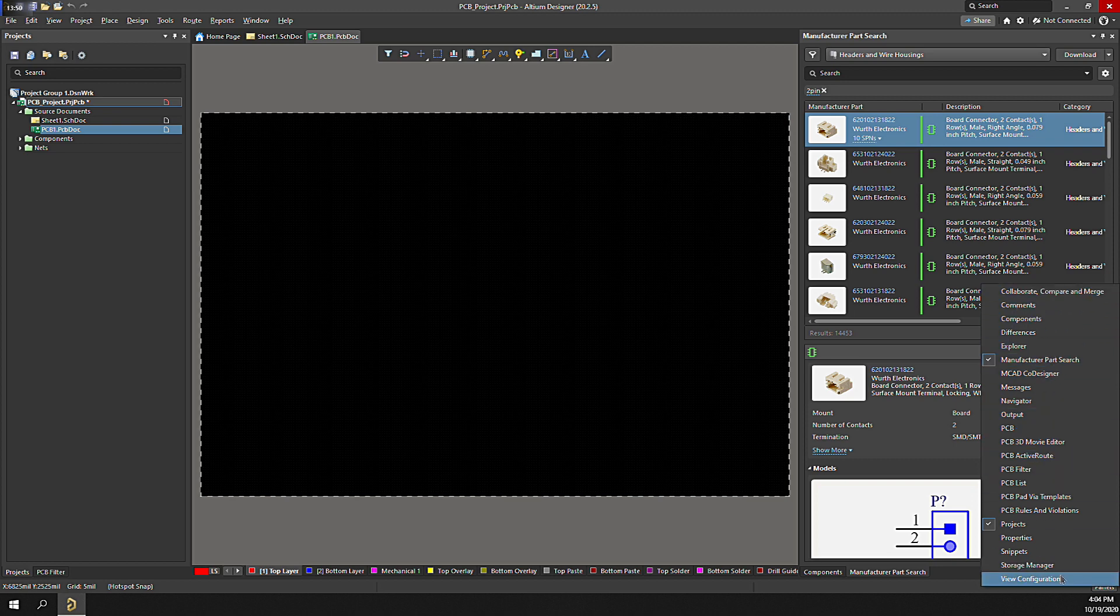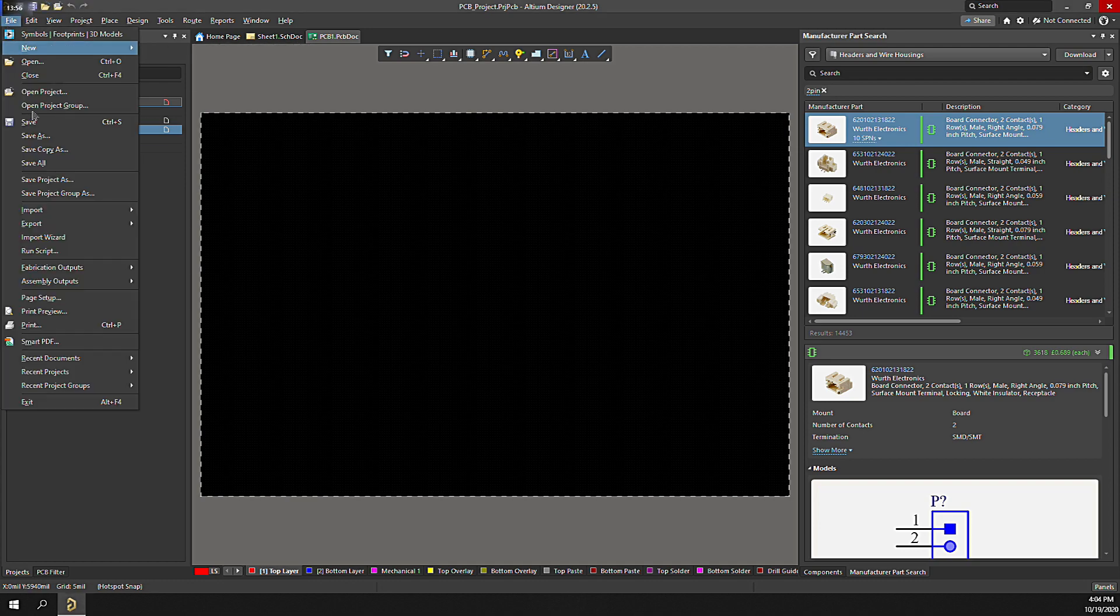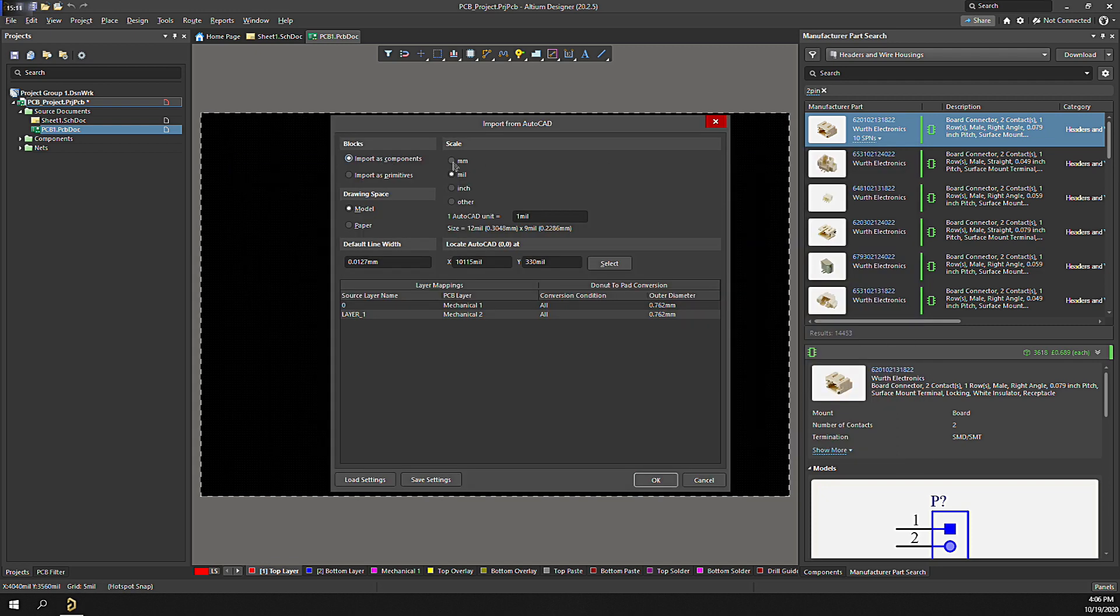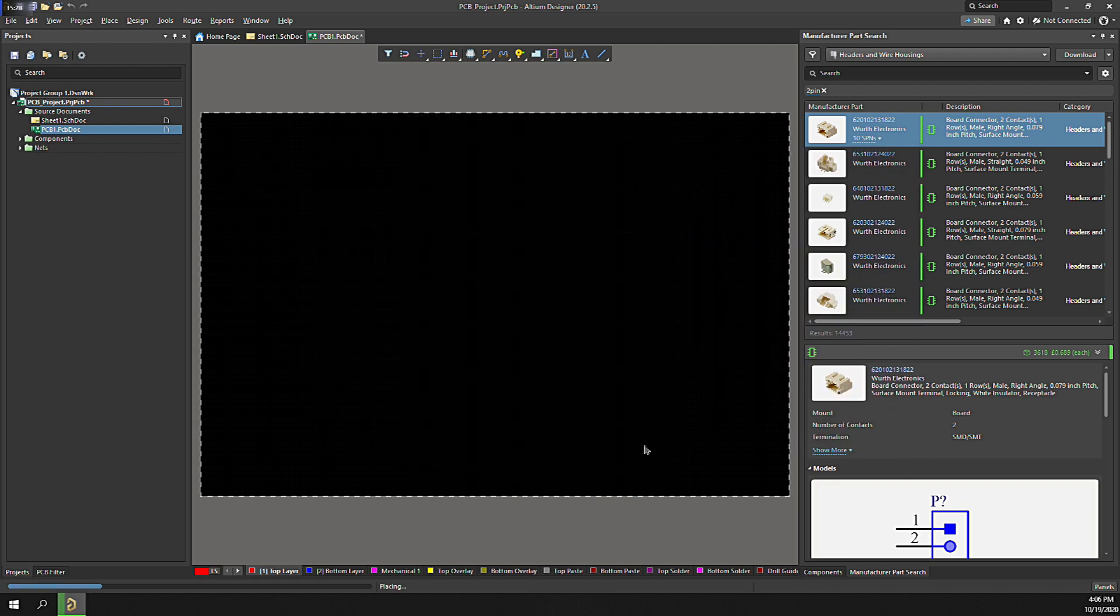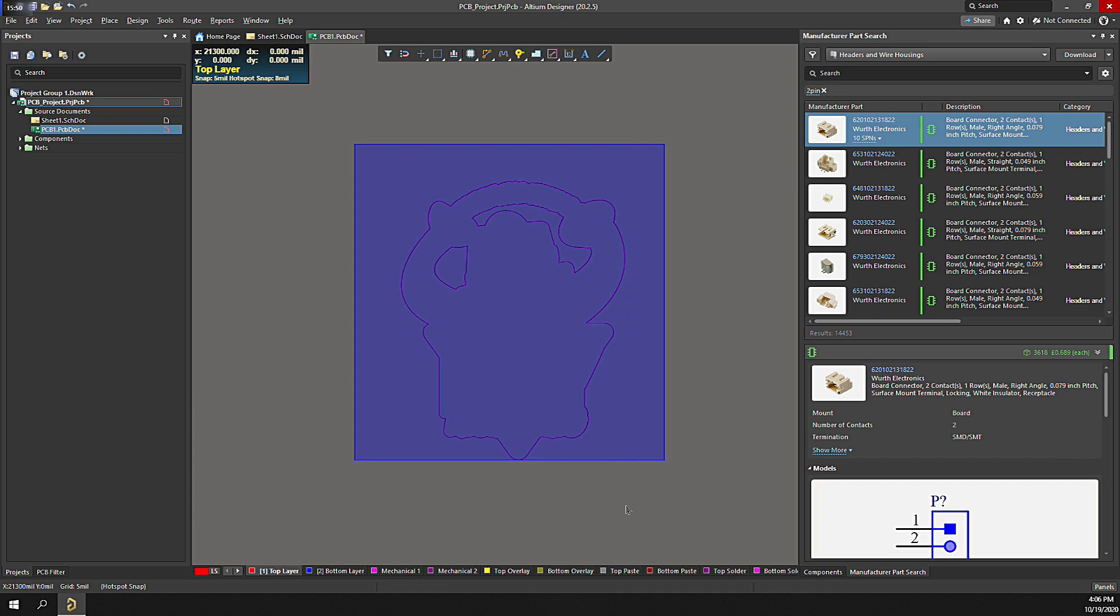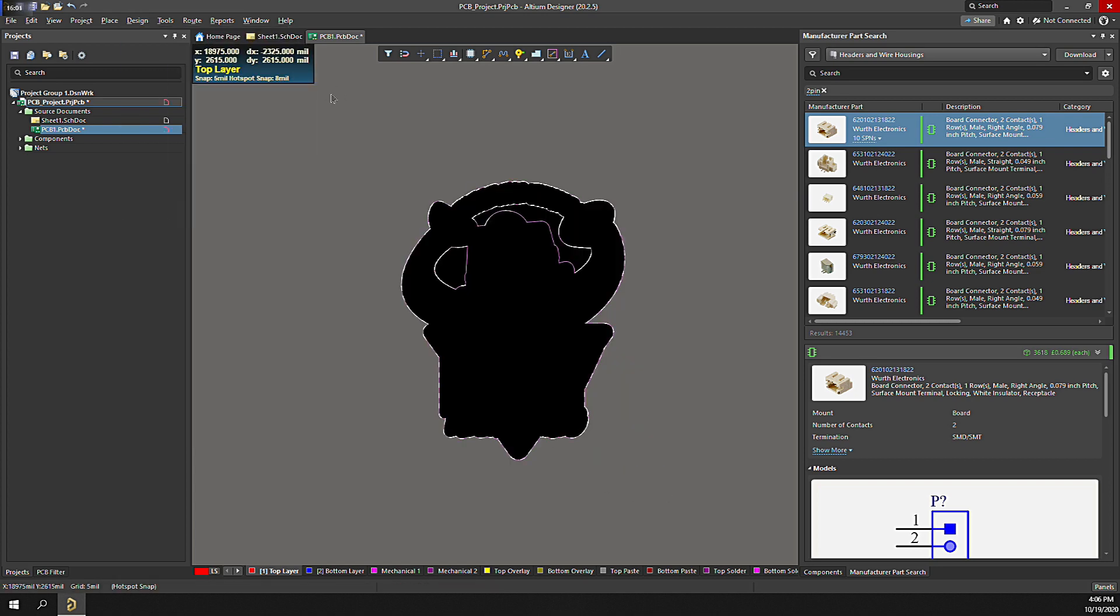Next, let's import a DXF for the board outline. It's pretty common that we have irregular shapes or mount holes for the design. In this case, we'll just use the DIY engineering logo. Select the correct units and as a component, then click OK. Select the outline, then click Design, Board Shape, Define from Selected Objects. And voila! The board has a shape.